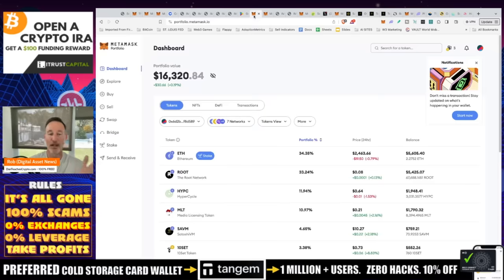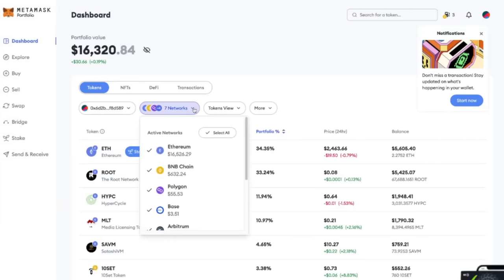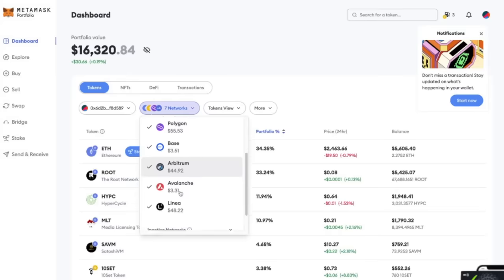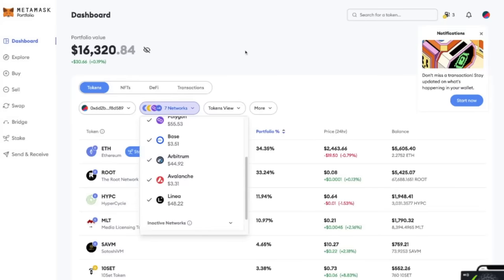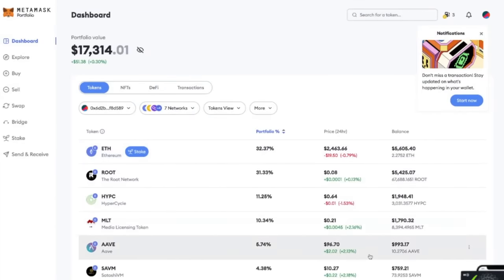We've sent over our Aave. On this screen you can see tokens, NFTs, DeFi, and all the different networks available: Ethereum, BNB, Polygon, Base, Arbitrum, Avalanche, Linea — that's another video if you want to set all that up. You can see it's not there right now, so I'm going to click the refresh button. And there it is — Aave. We've got $993, of course because of the $9 fee. Ethereum likes to have those big transaction fees.